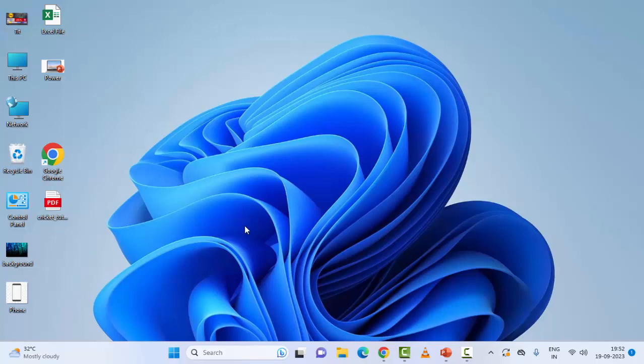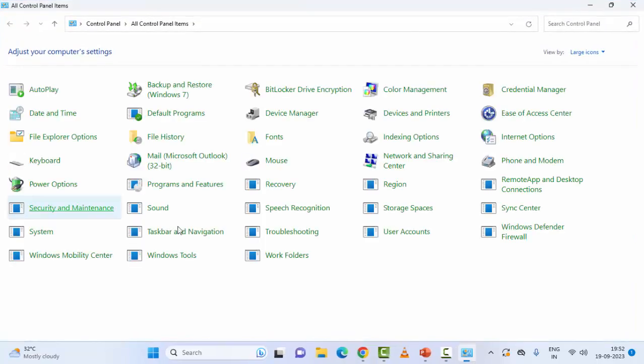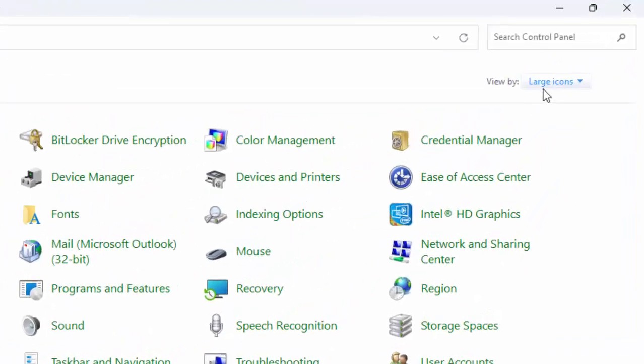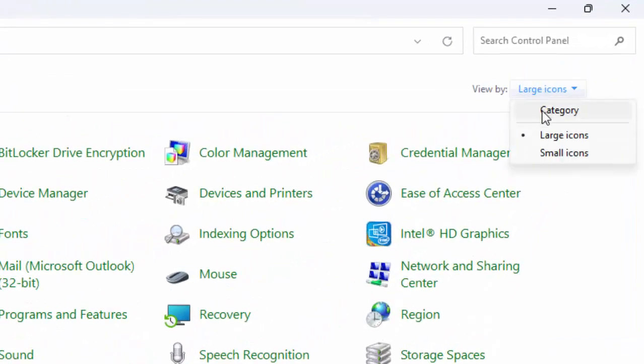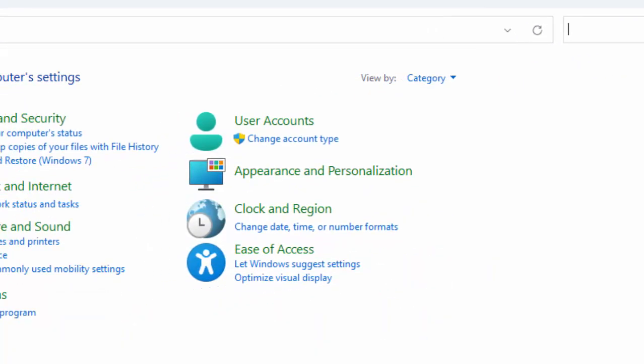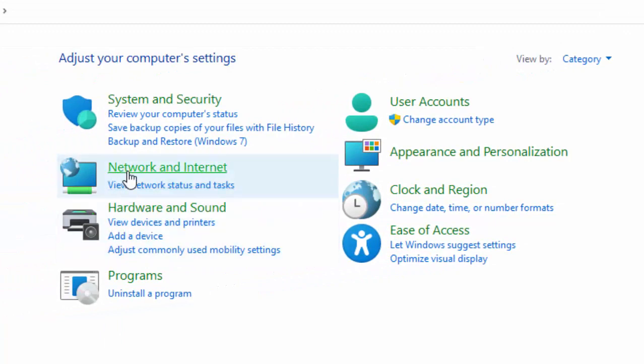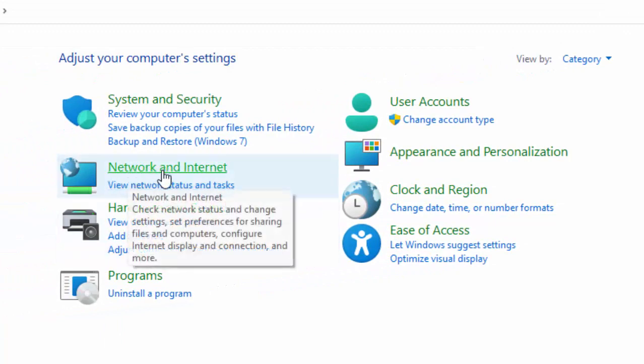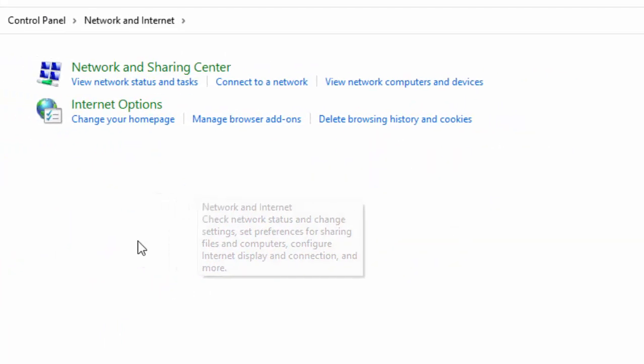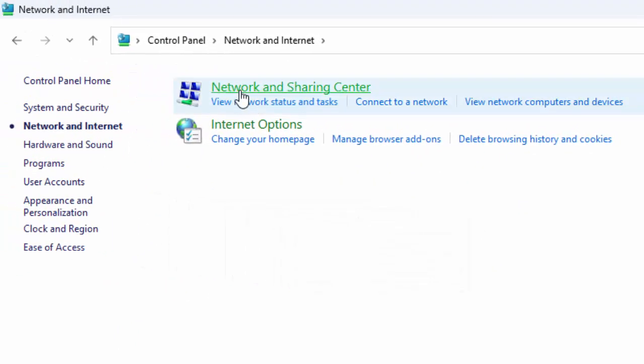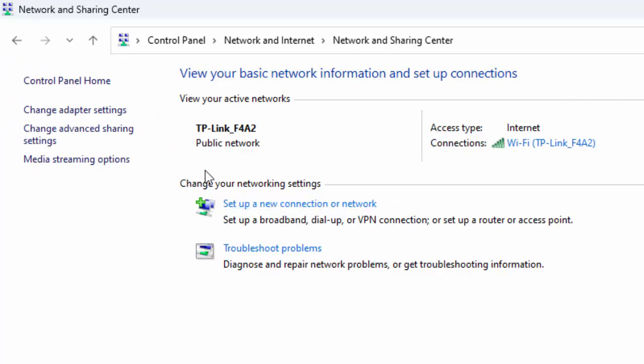The third method: Once again open the Control Panel, click on View By and select Category. Now select Network and Internet, select Network and Sharing Center, and select Change Adapter Settings.